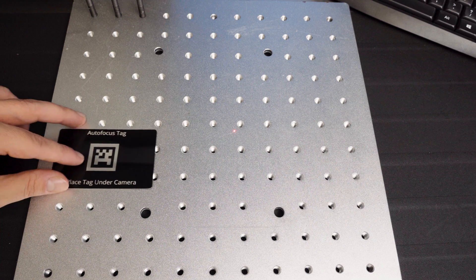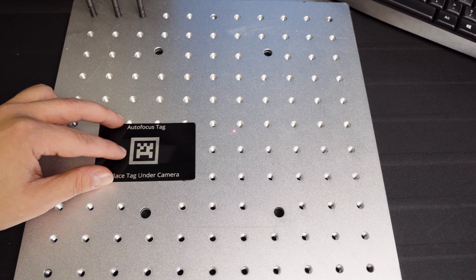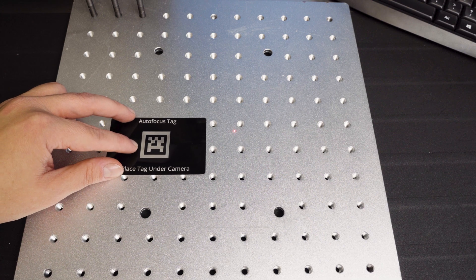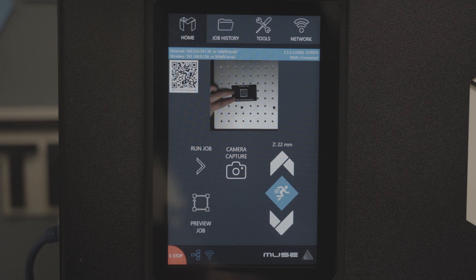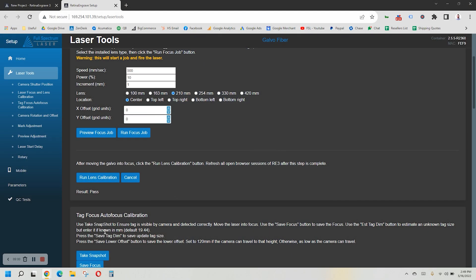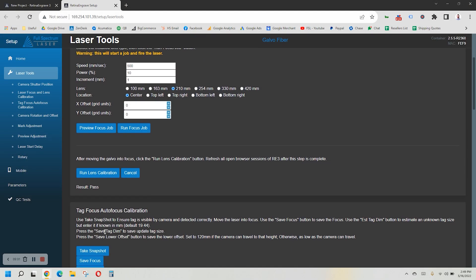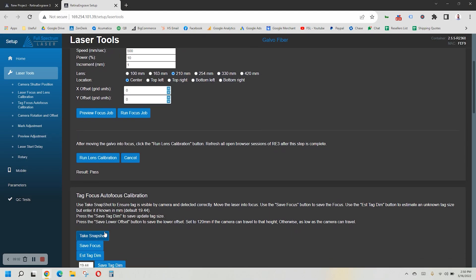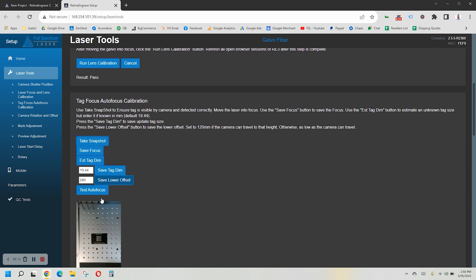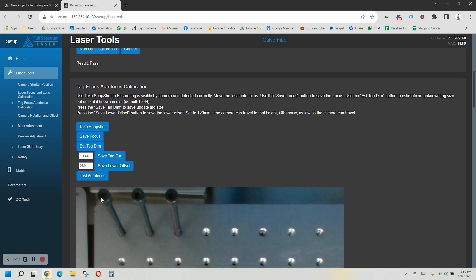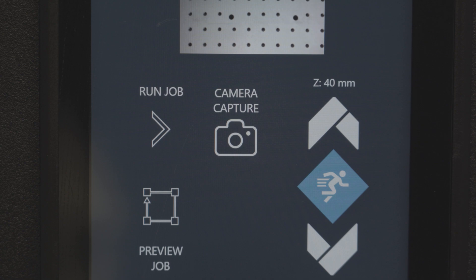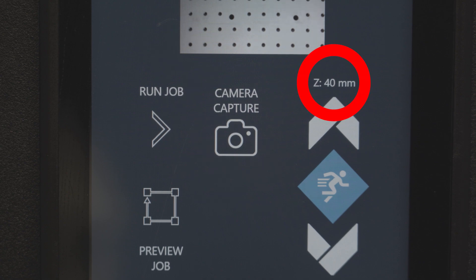Place your autofocus tag directly under the camera. You can look at the camera view on your machine to make sure it's in the middle. In the software, go back to the next section that says Tag Focus Autofocus Calibration. Select Take Snapshot. Since we know we are in focus, click on the Save Focus button. Don't worry about the Estimate Tag Dimensions button, since the one that came with your machine is already correct.